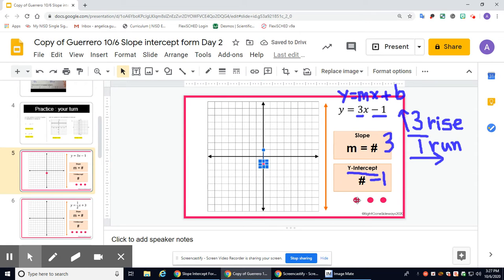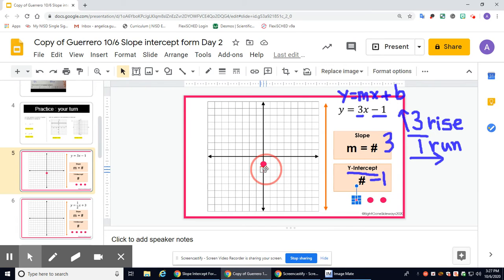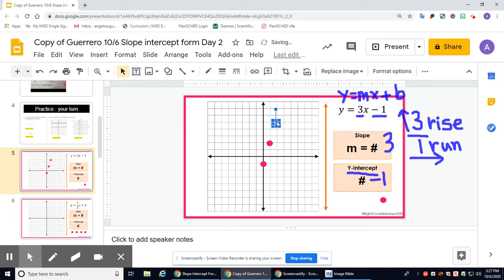Your rise is your numerator and your run is the denominator. Because it's a positive 3, we're going up 3. Because it's a positive 1, you're moving to the right 1. You're going to take another point and place it using the slope to move. From the starting point, go up 3 and right 1, put a point. Again, from that point, go up 3 and right 1, put a point. That's your slope — up 3, right 1.